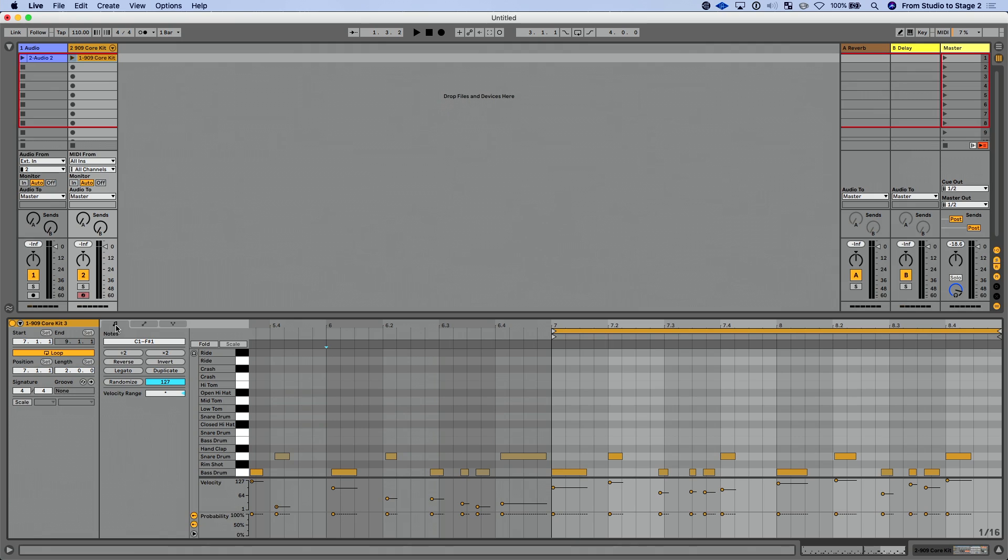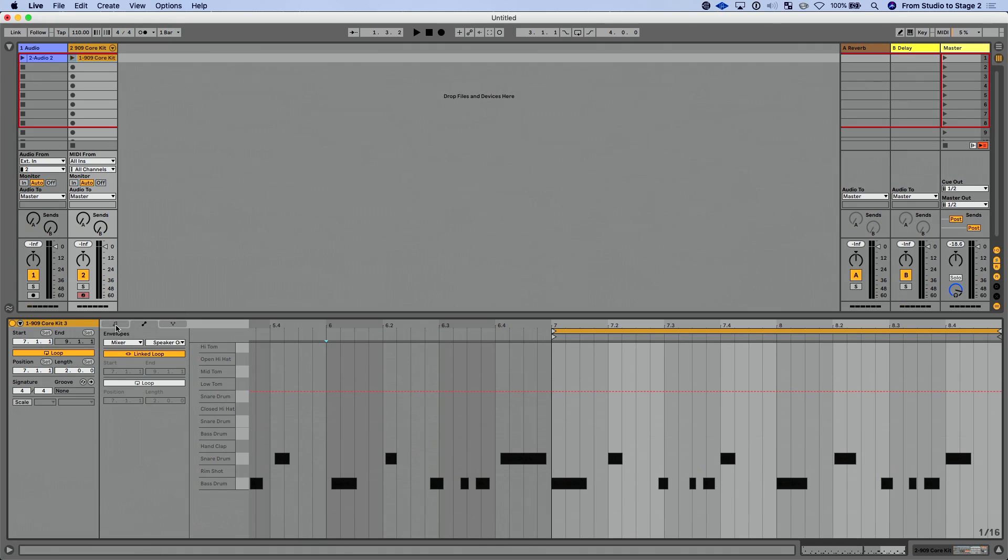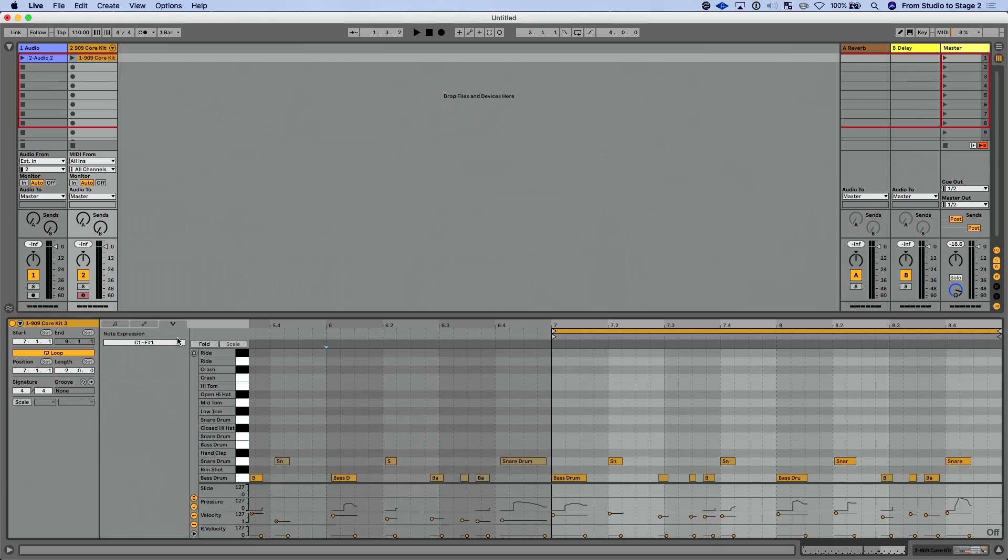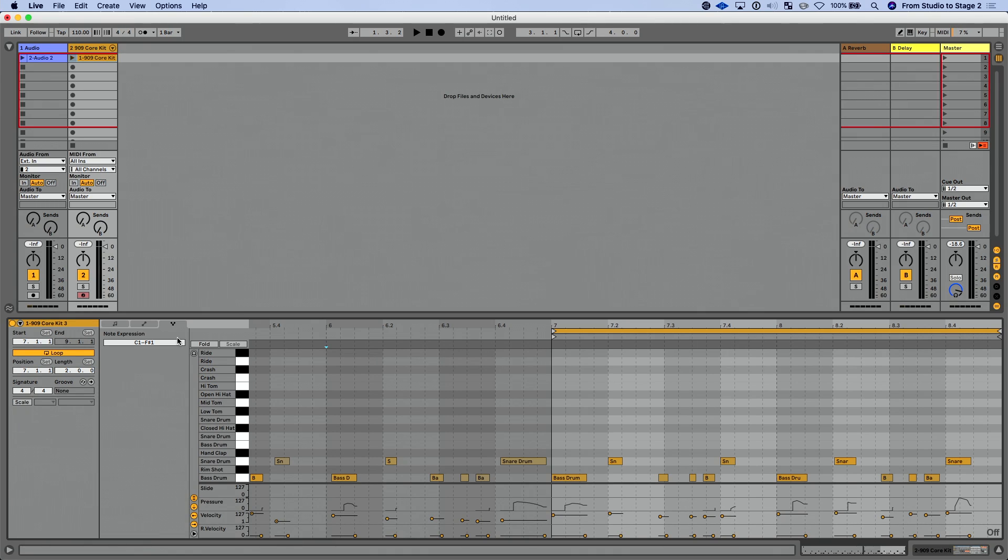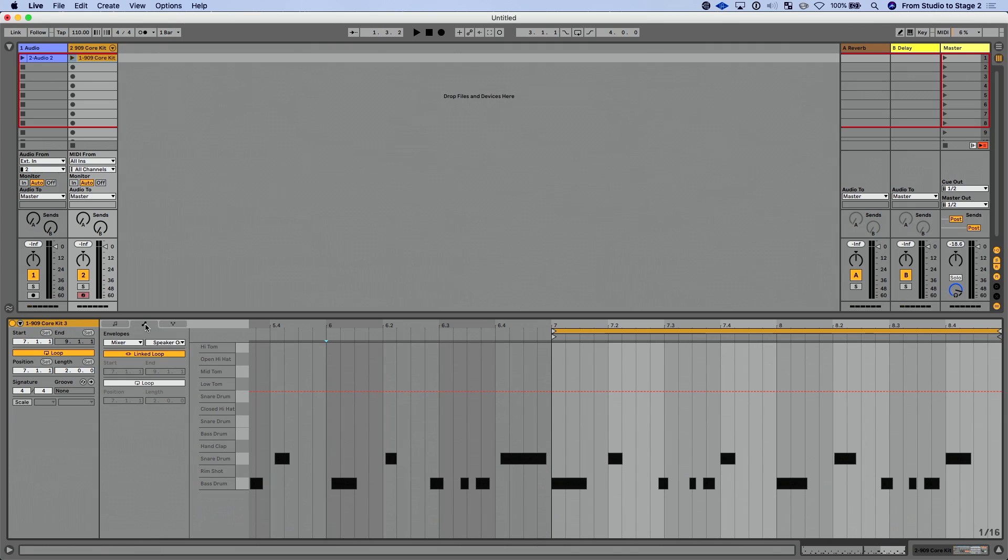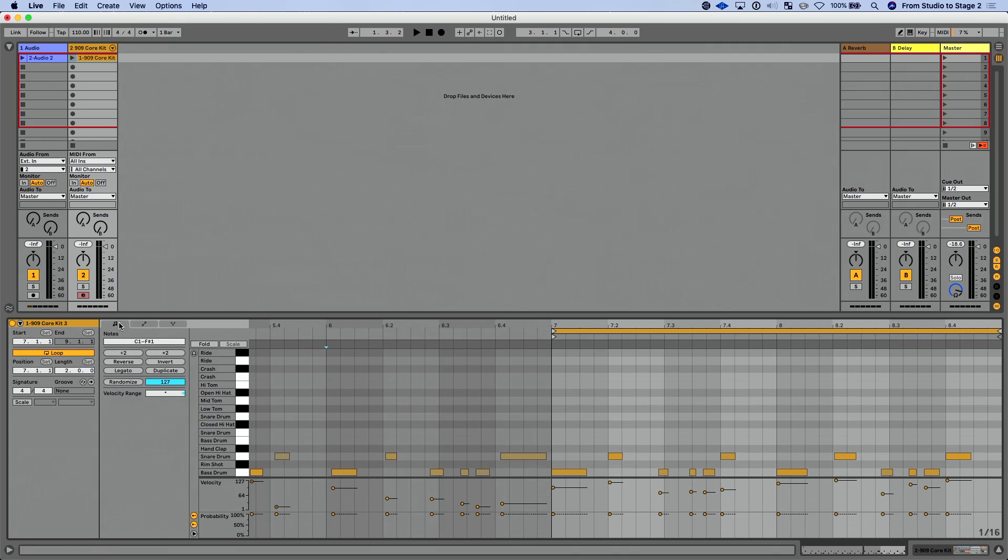Now again, we have our notes box, our notes tab rather, that we had before. I'm going to press Option 2 to take me over to the envelopes tab. Nothing new here, everything we've had before, same exact stuff. Now I'm going to press Option 3, which is a keyboard shortcut we haven't talked about yet. That's going to take me over to my expression tab. This is brand new. This is all tied into MPE and the MPE integration into Ableton Live. I want to come back to this tab in just a moment to show all the functionality there.